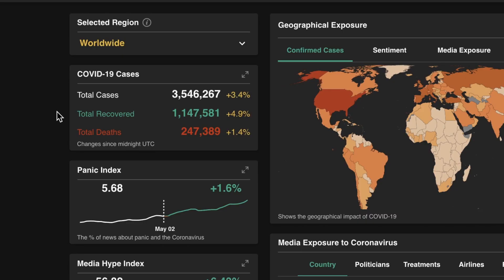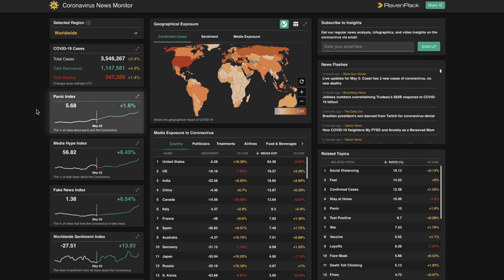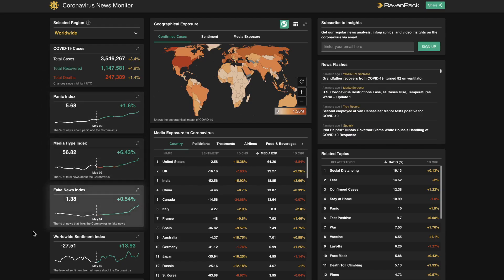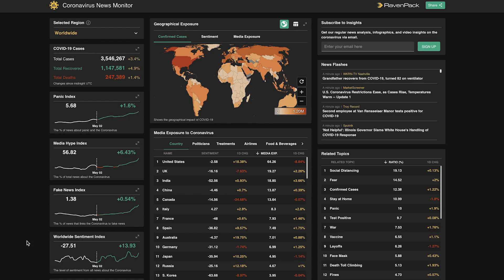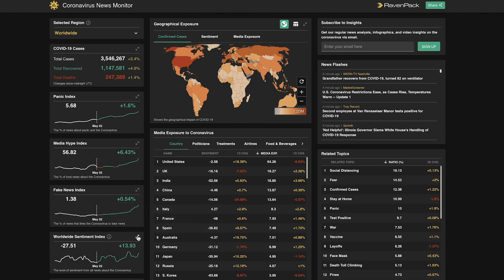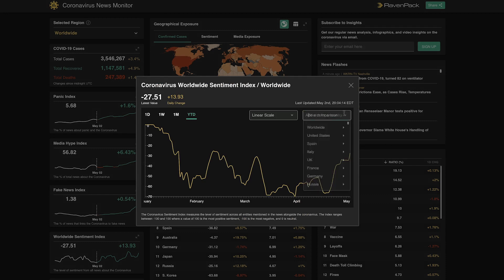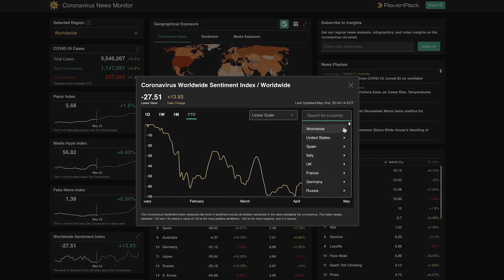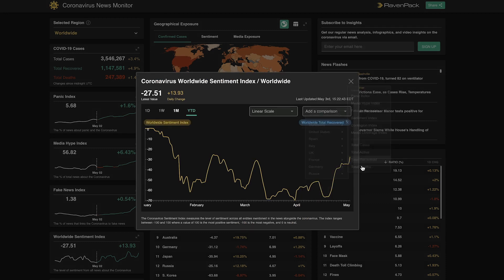From this point, we can see the total number of cases in the selected region and various indices we've calculated based on a few different thematic indicators. We can see we have a panic index, media hype, fake news, and global sentiment, as well as a few others below that. For a more detailed description of the underlying methodologies used to calculate each one, we can hover over the information icon. We can also expand each one of these boxes and add an overlay of one of the other indicators to see how they may be interacting with one another.